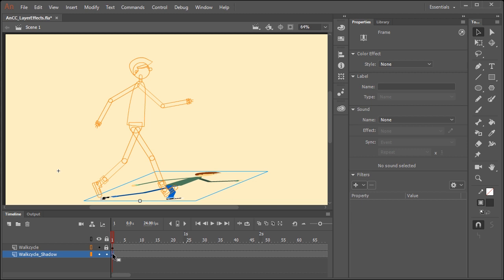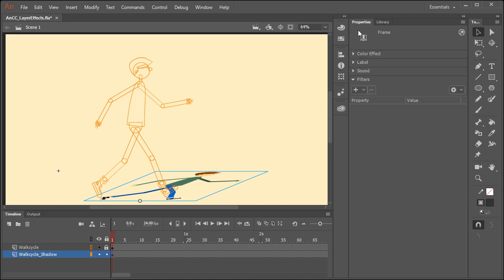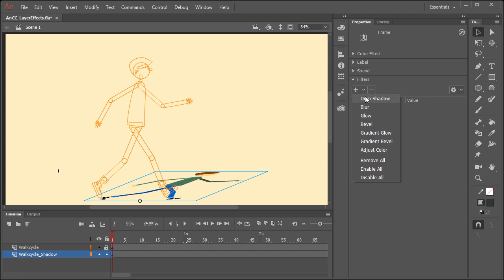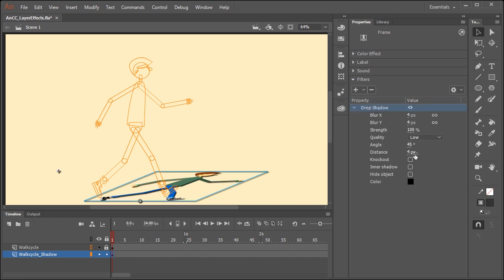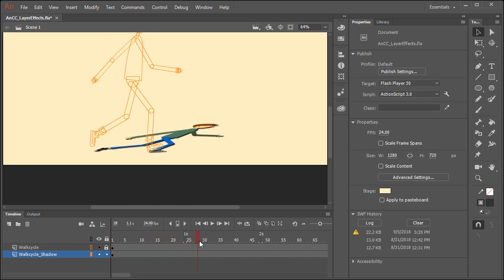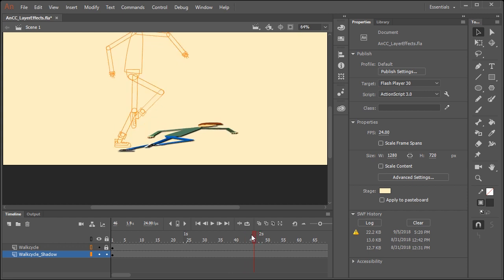Now what we want to do is just click on the frame in this layer. And now you'll notice in the properties panel, we can apply filters. Using the drop down menu, I'm going to select drop shadow. If I scrub the timeline, you'll notice that this effect is applied to the entire layer.